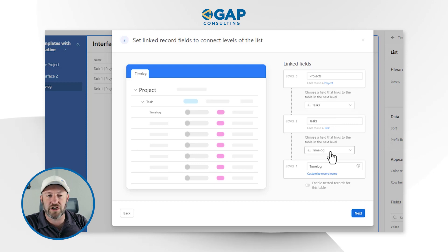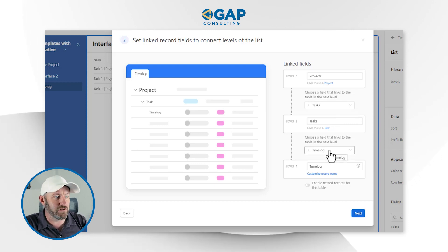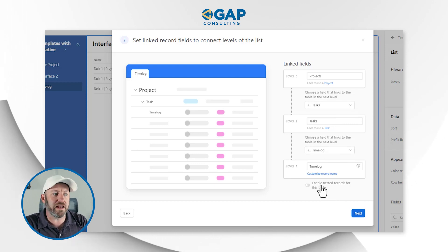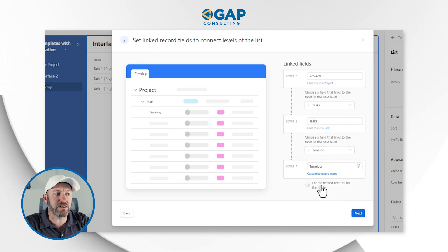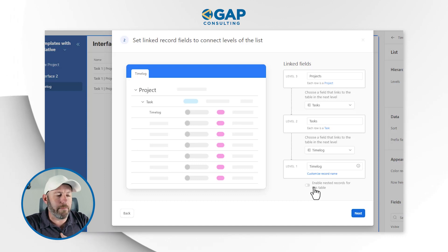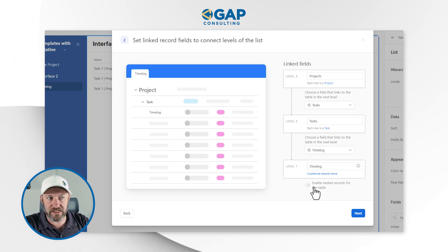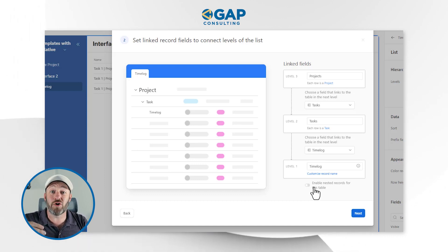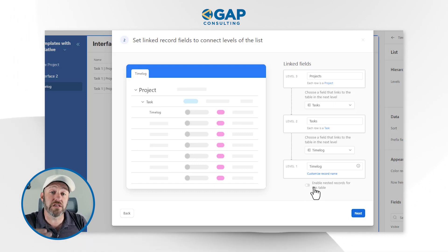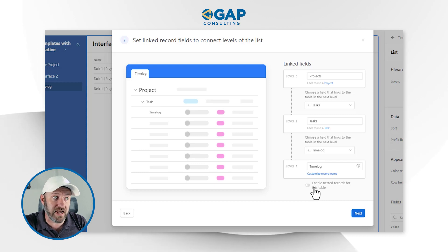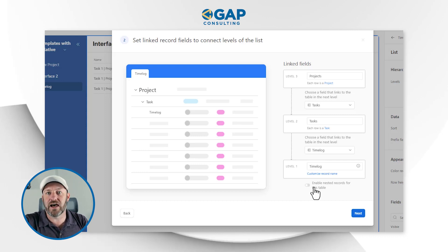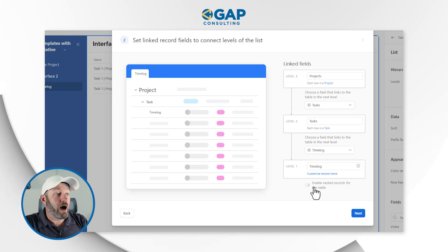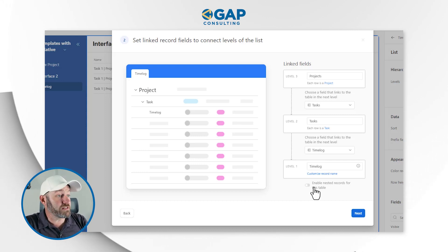And again, we're going to do that at the next level down as well. Also note that we can enable nested records for this table. I'm not going to do that in this example, but this effectively gives us almost like a fourth layer of detail inside of our level. So I'm happy with the way this is looking, and I'm going to click next.